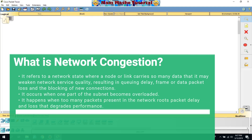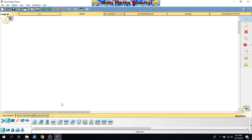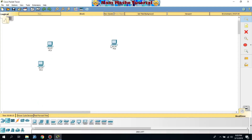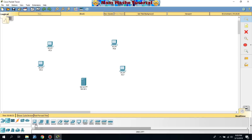First, I'm going to design and simulate a web server. I'm going to design a local area network using four computers — one, two, three, and four — and one server. All of these should be connected using a Cisco Switch 2960.